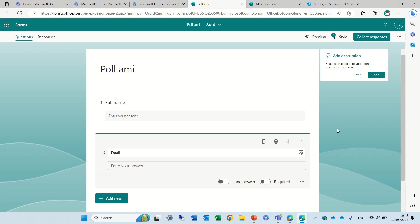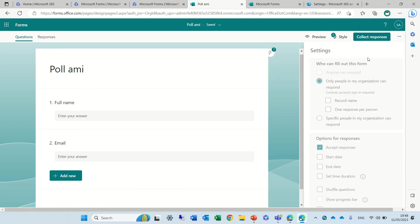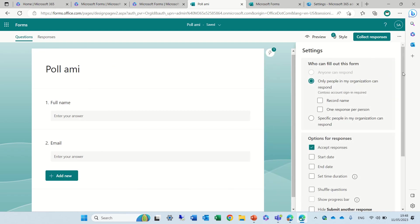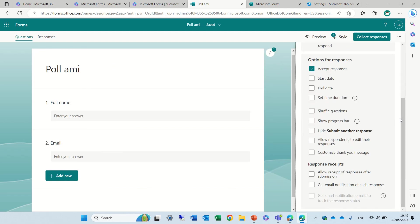So once we have this we will go to the three dots and we will go to settings. There's a new setting now: Allow respondents to edit the response. Now if you don't see that it might be something that you need to set up in your tenant.